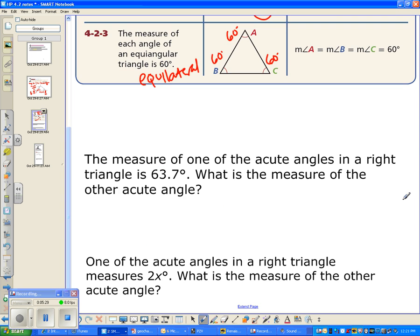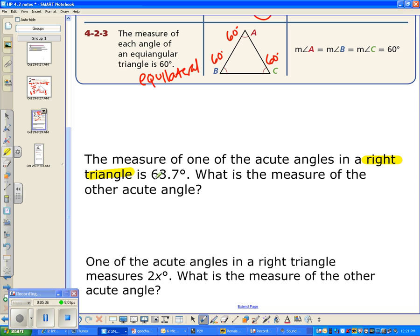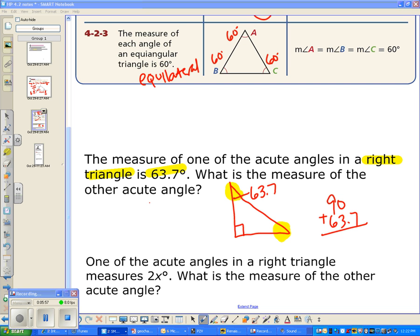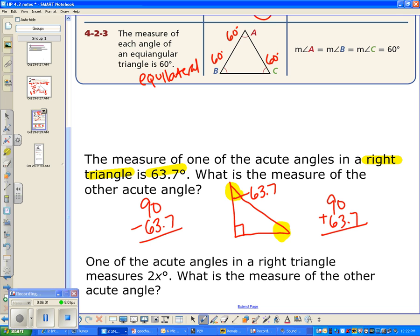Here's a practice question: the measure of one of the acute angles in a right triangle is 63.7 degrees. What's the measure of the other acute angle? You could do 90 plus 63.7 and subtract from 180, but the shortcut is just 90 minus 63.7, since the two acute angles must sum to 90 degrees.